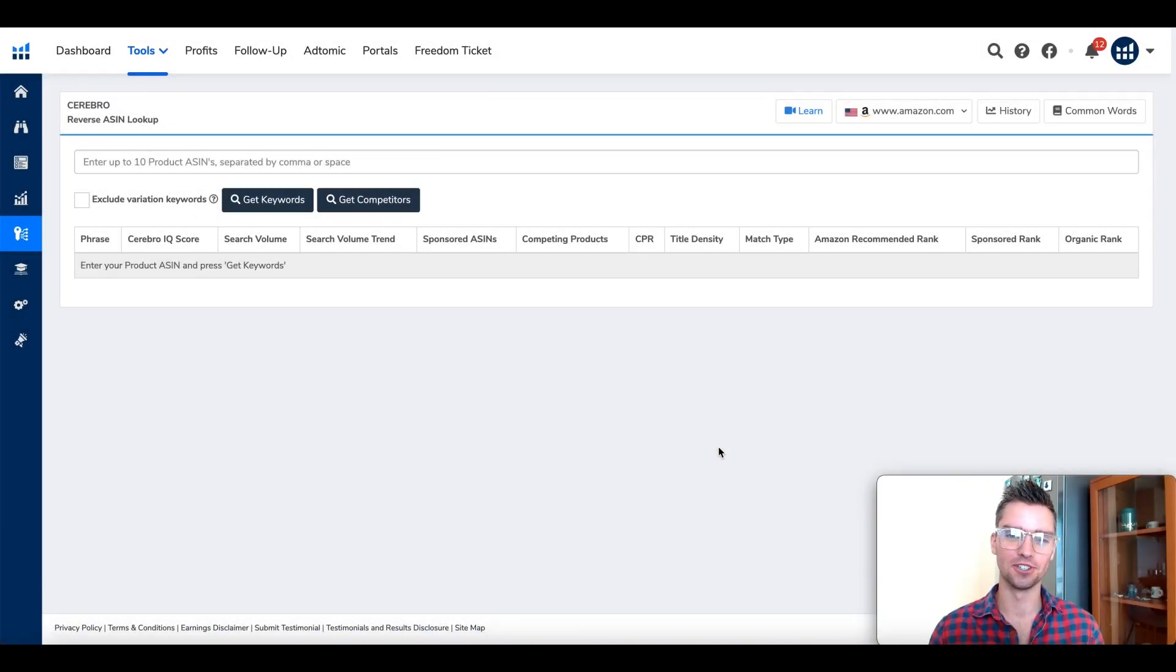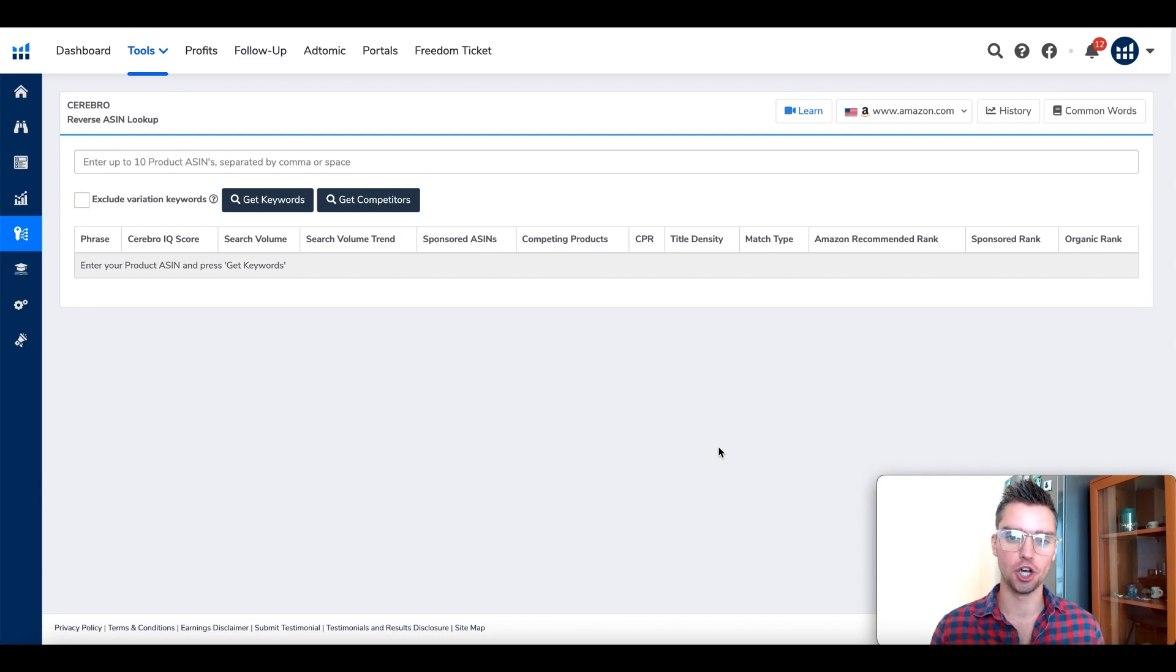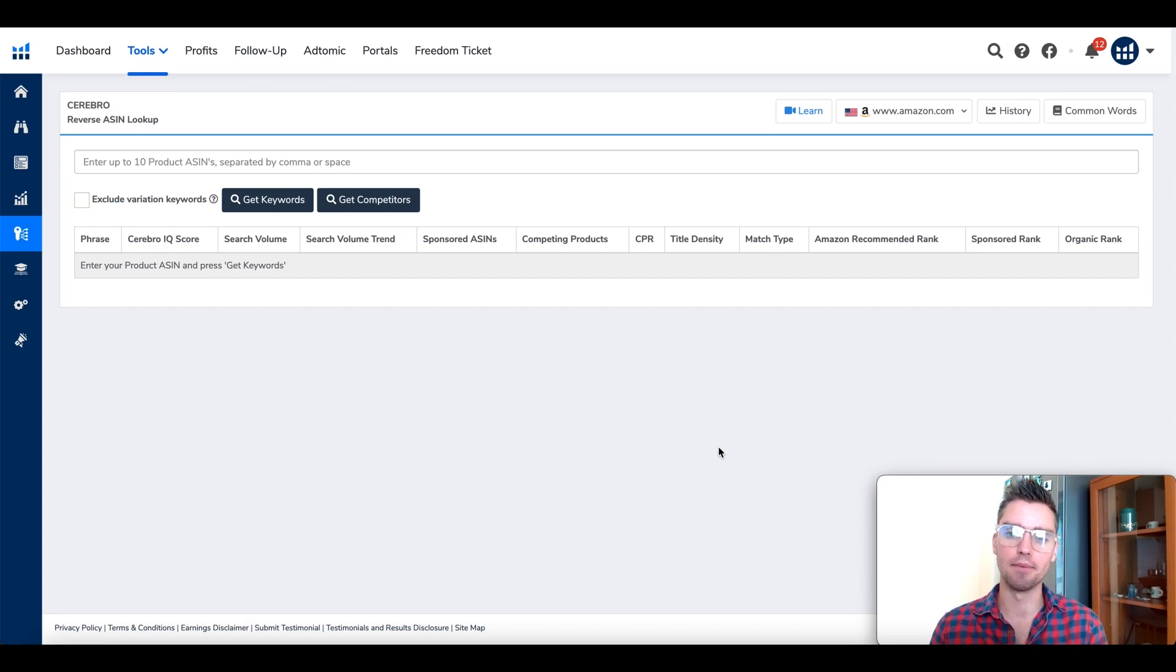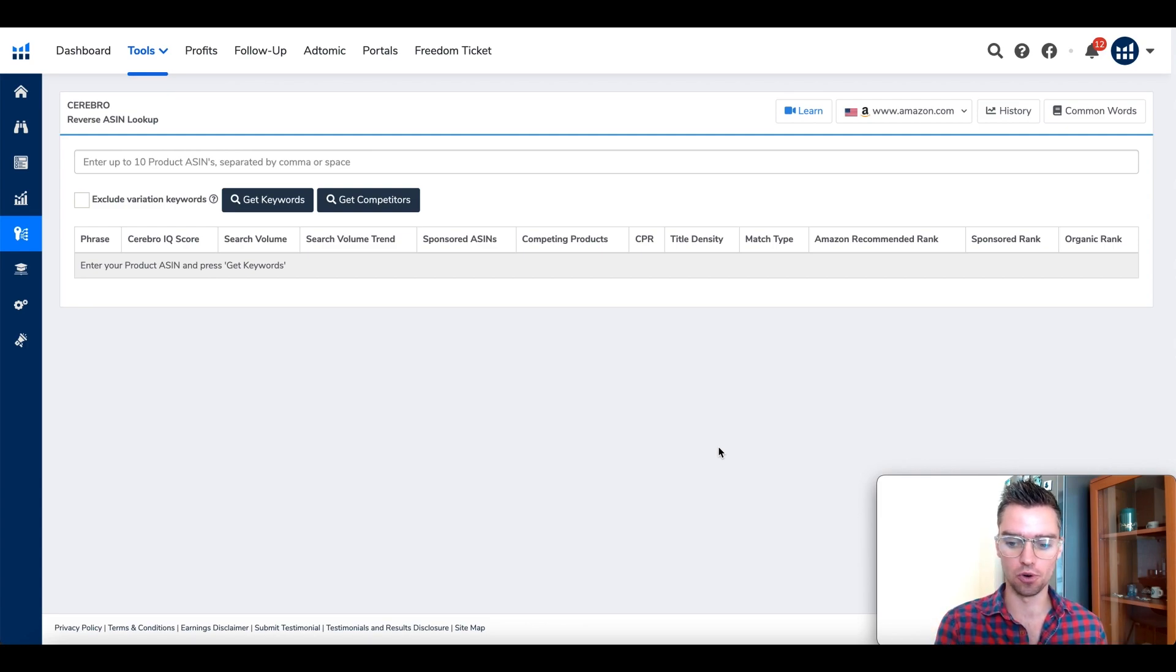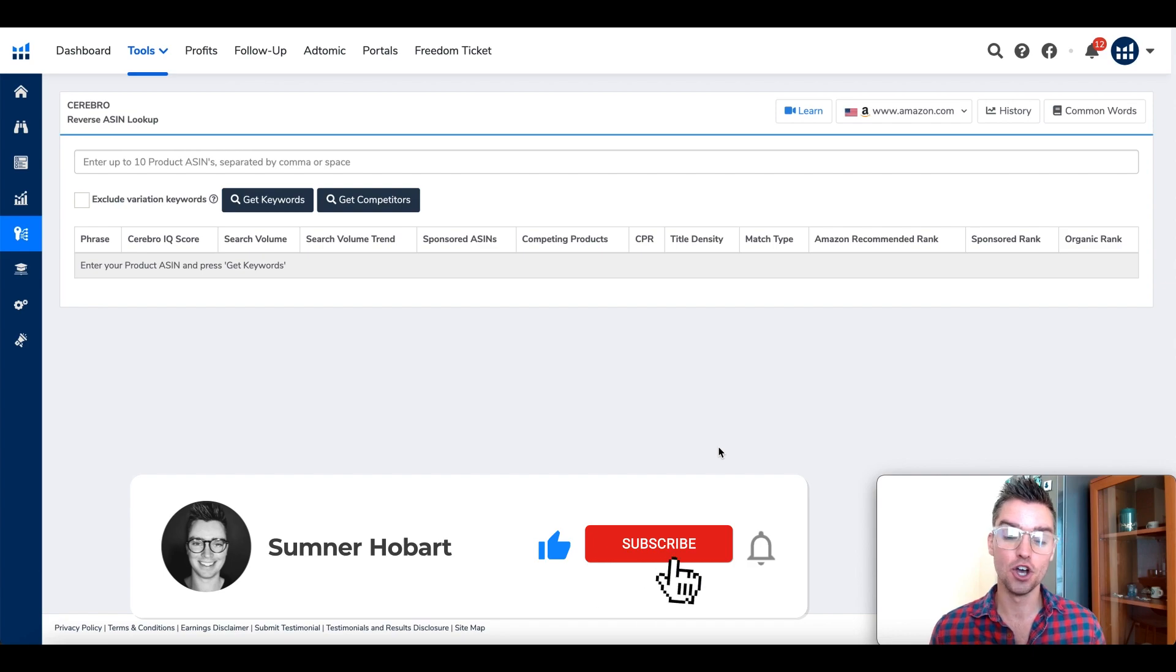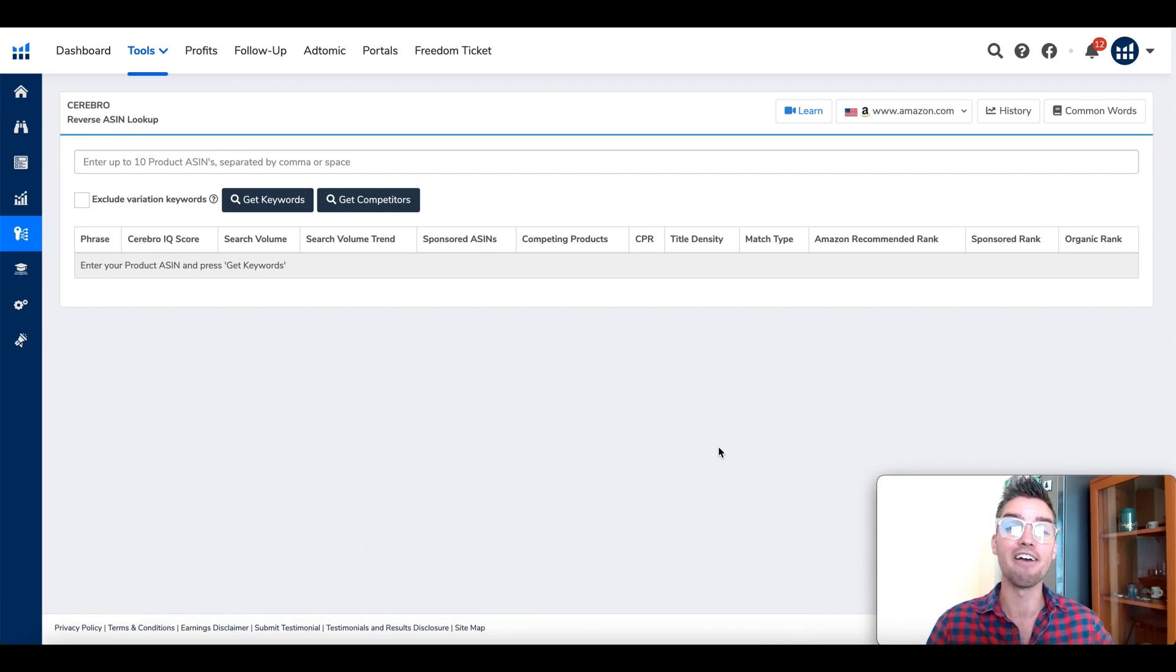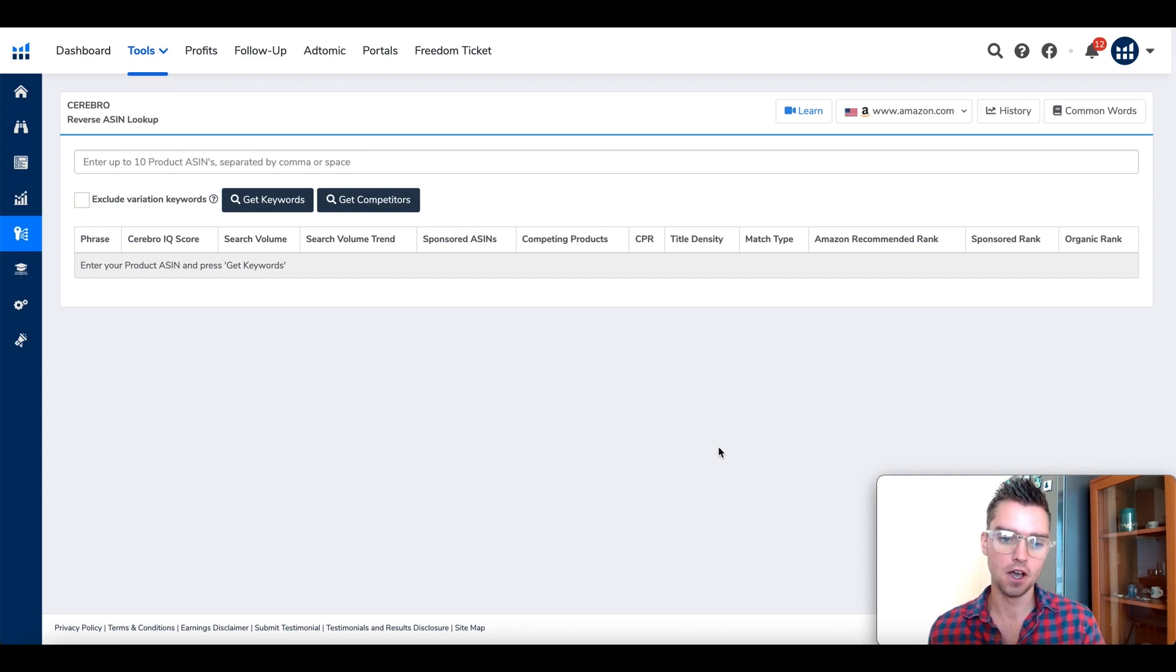Hello amazing entrepreneurs and welcome to today's video. In this tutorial, I'm going to show you how to find the best keywords for both your Amazon product listing as well as your Amazon PPC campaigns as quickly as possible using the Helium 10 Cerebro tool.